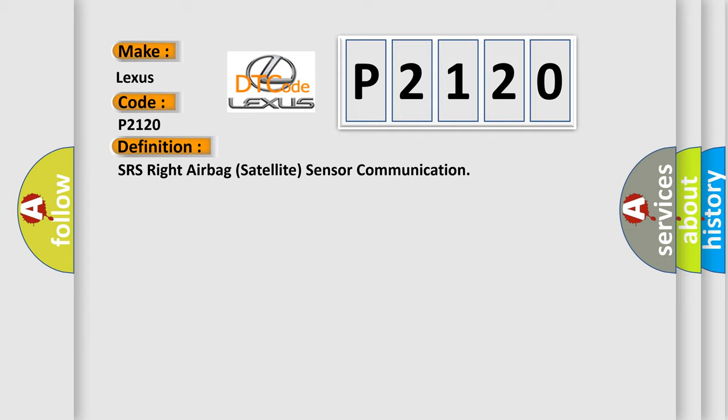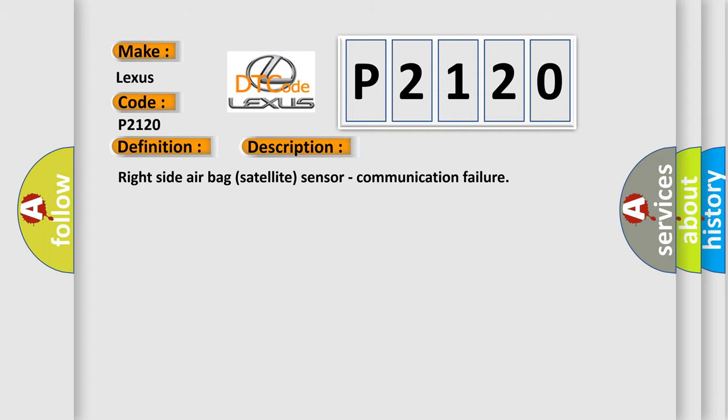And now this is a short description of this DTC code: Right side airbag satellite sensor communication failure.